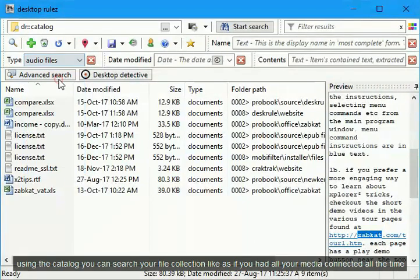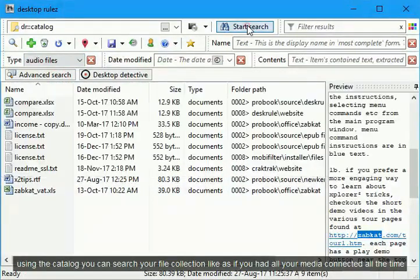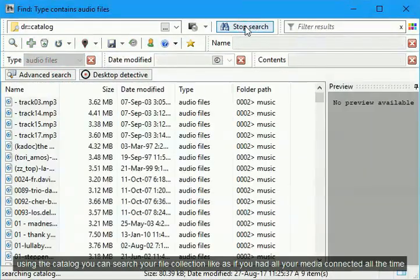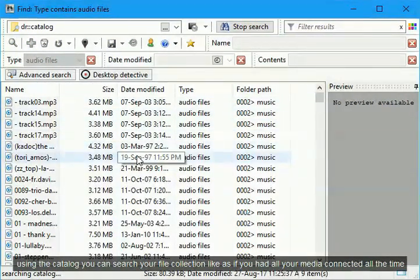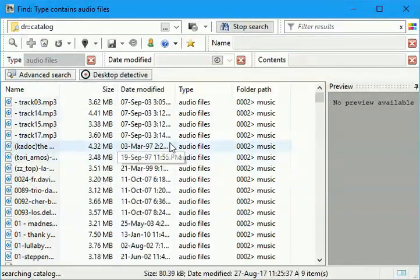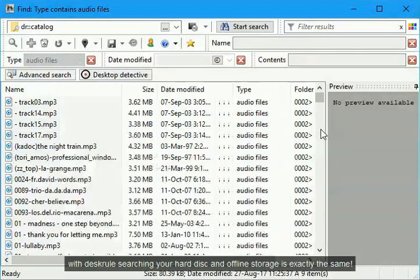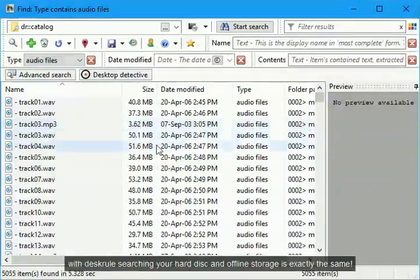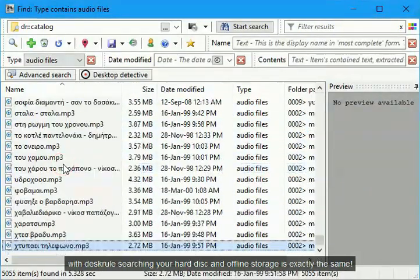Using the catalog you can search your file collection like as if you had all your media connected all the time. With desk rule searching your hard disk and offline storage is exactly the same.